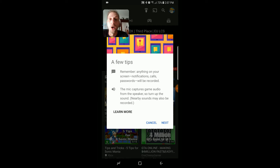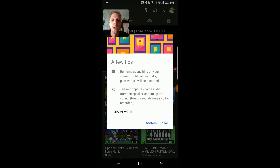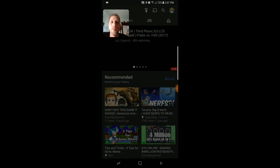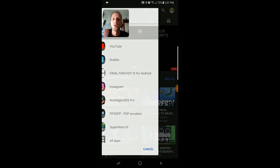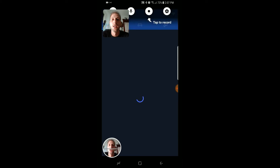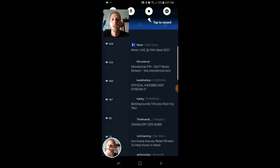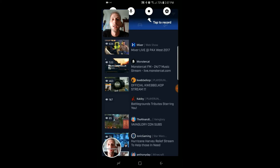And you chatting on your Mixer or Twitch, whatever you're using for this app. Then you hit the next button, and I'm going to hit Mixer and it's going to pop up with Mixer, and at the very top as you can tell...